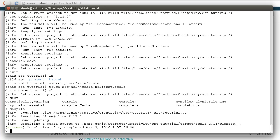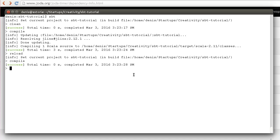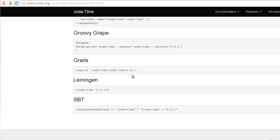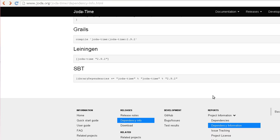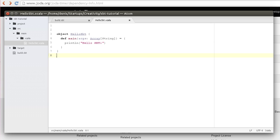But what if we want to add some third-party library to our project? To illustrate, I'm gonna go to joda.org, go to releases dependency info, and look for Maven coordinates. In this case, joda.org provides the coordinates for SBT, so I can simply copy this line and paste it in my build.sbt file.